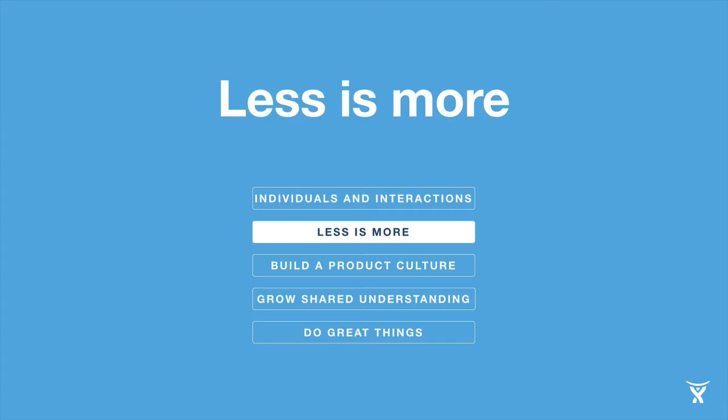Second tip: less is more. Jira is an amazingly powerful system. It can do lots of things. Always start slowly.